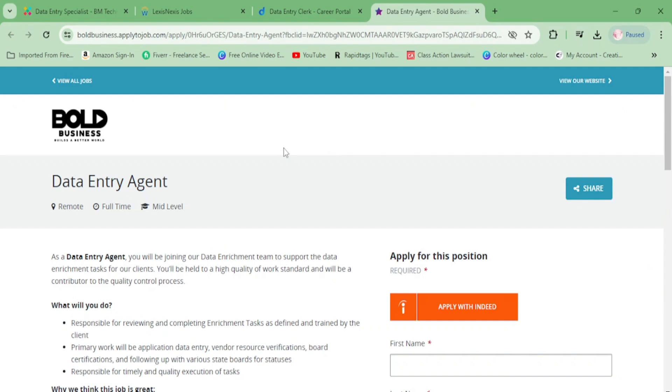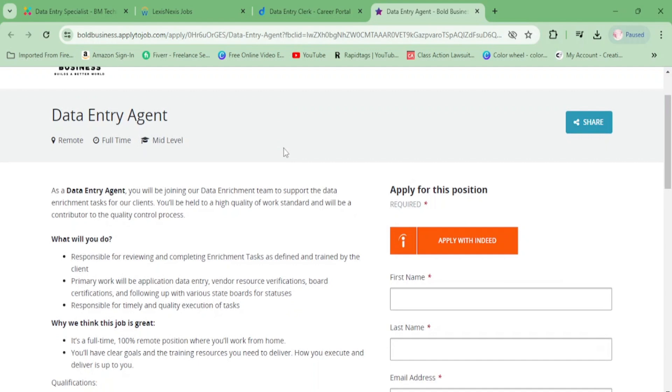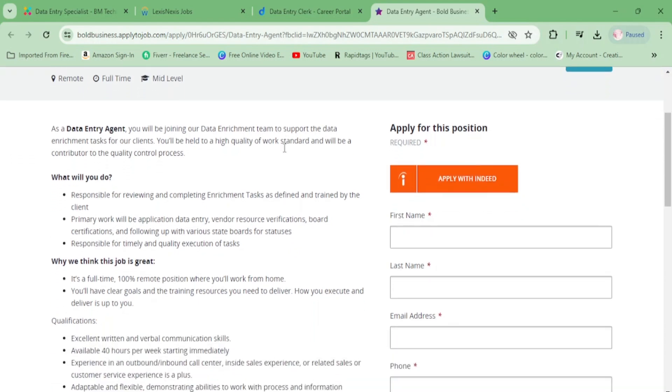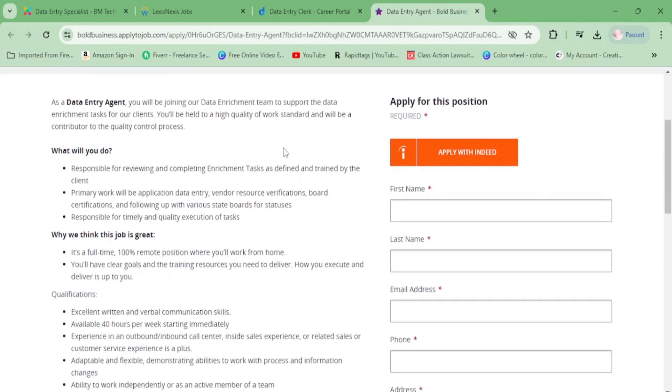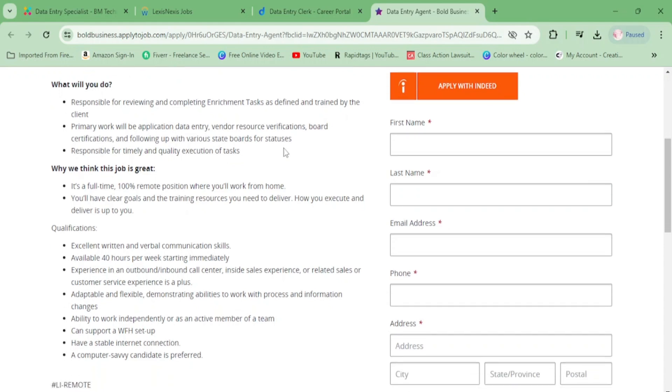Now we have Bold Business - they need a data entry agent. You'll be responsible for reviewing and completing enrichment tasks as defined and trained by the client. Primary work will be application data entry, vendor resource verifications, board certifications, and following up with various state boards for statuses. You're responsible for timely and quality execution of tasks. This is full time.